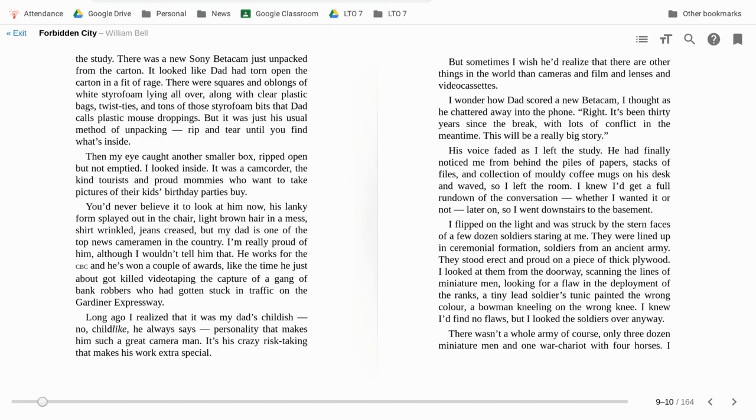Then my eye caught another smaller box, ripped open but not emptied. I looked inside. It was a camcorder, the kind tourists and proud mommies who want to take pictures of their kids birthday parties buy.